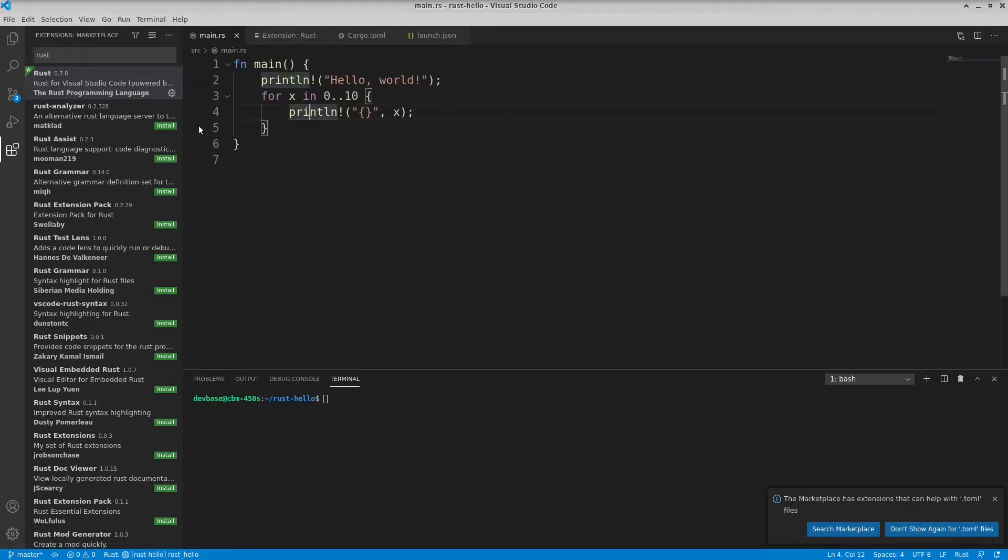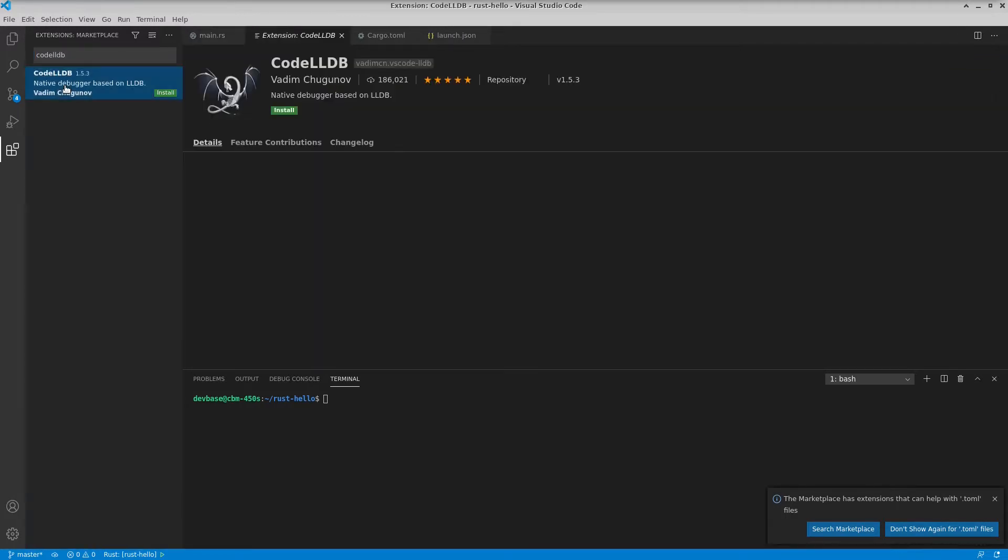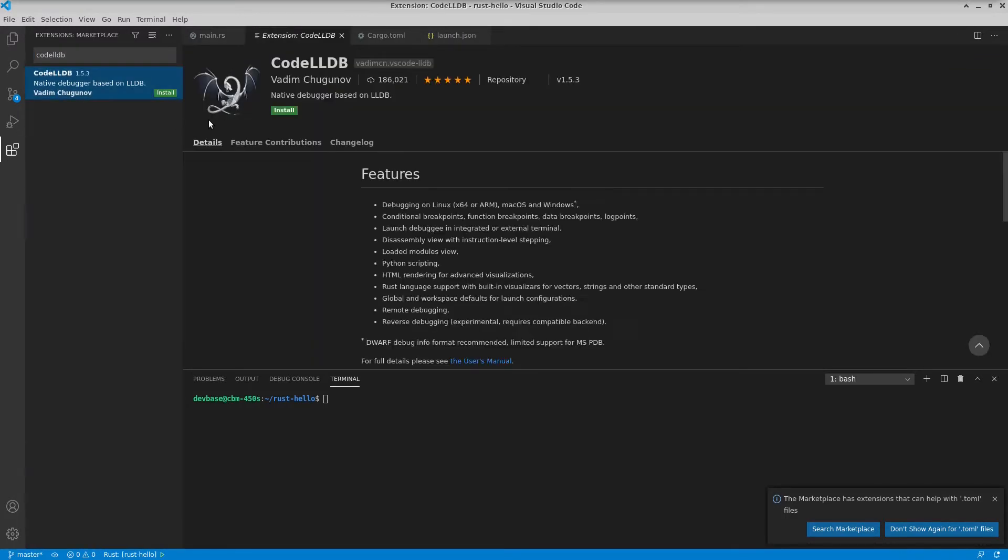But that's not enough to do the debugging. You notice I still don't have any options for debugging. The next one is a little non-obvious. Search for Code LLDB. It's this one with a dragon. You notice it's a native debugger based on LLDB. I'm going to install it.